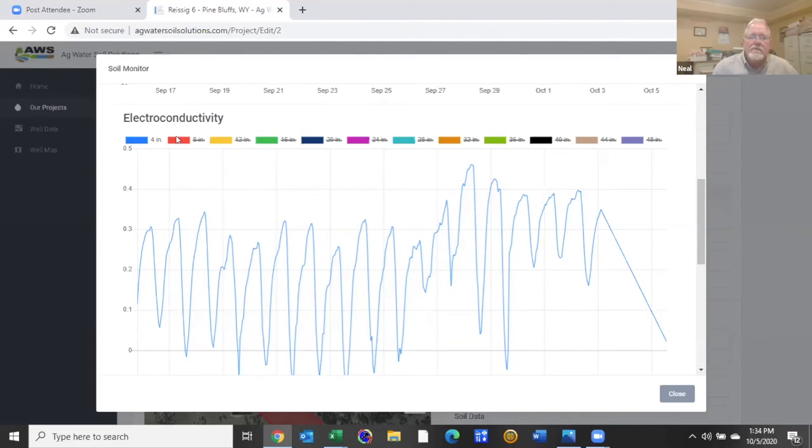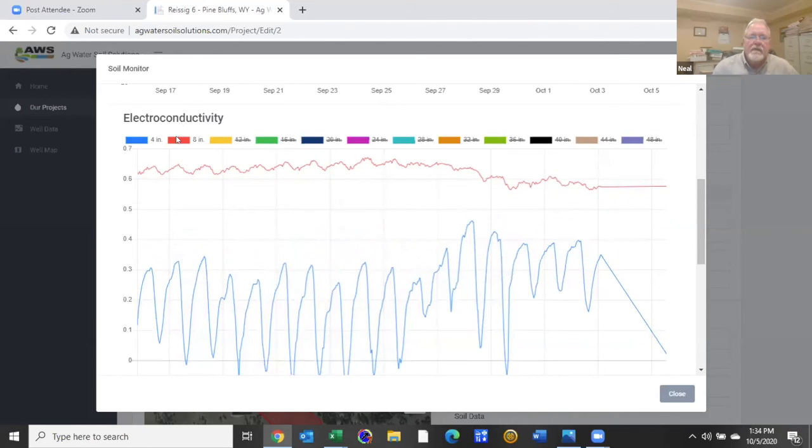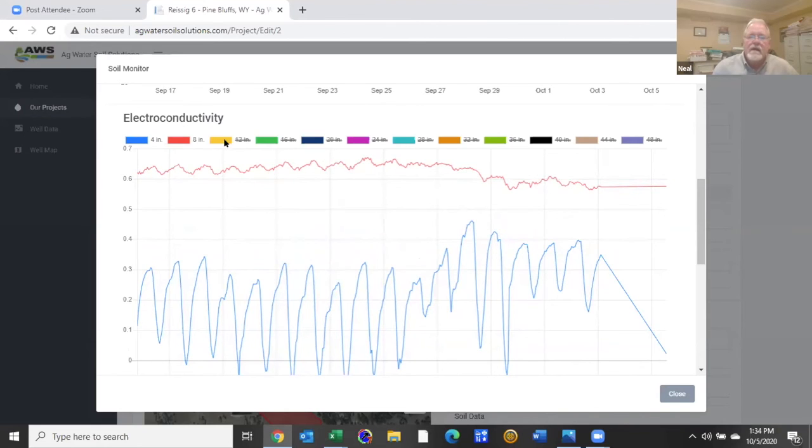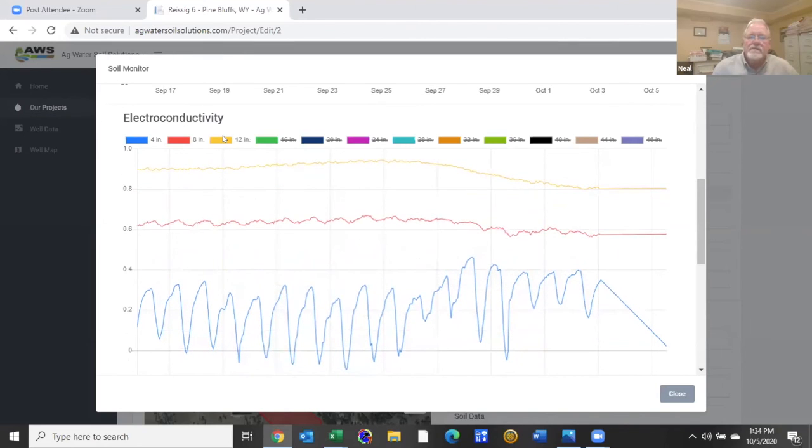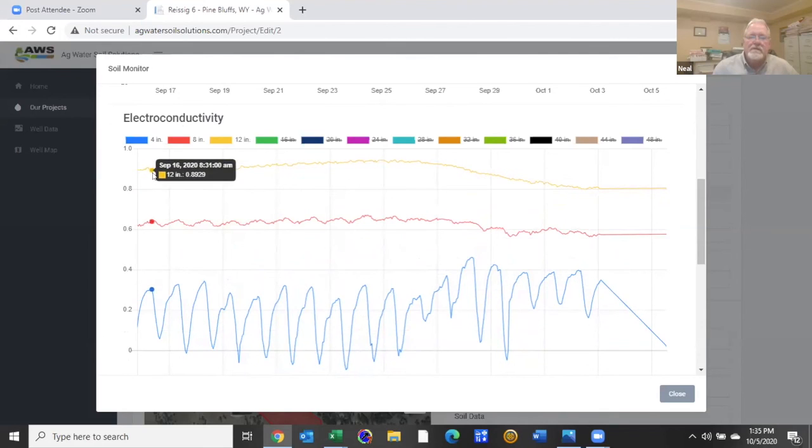Again, I'm going to now add the eight inch depth and the salts don't vary as much throughout the day. The 12 inch, this is what you would expect to see in a dryland range situation where the salts increase with depth.